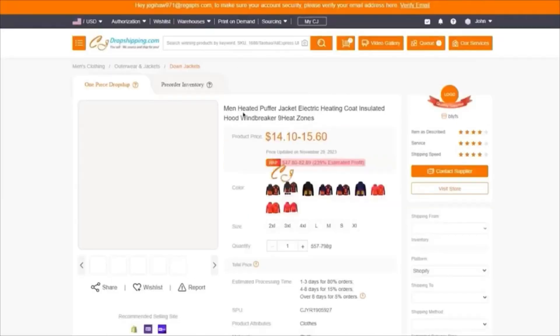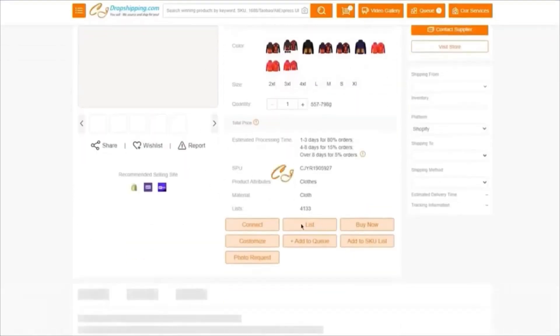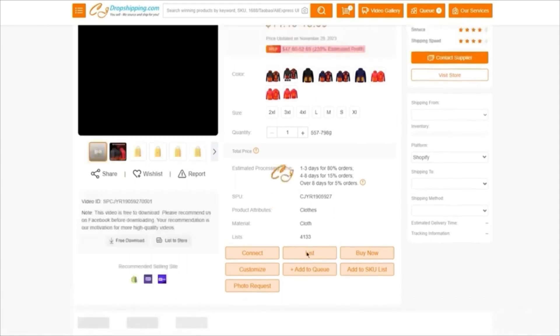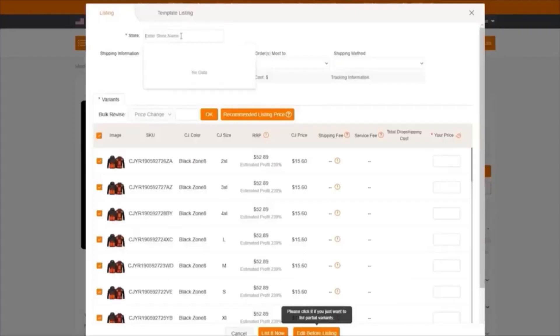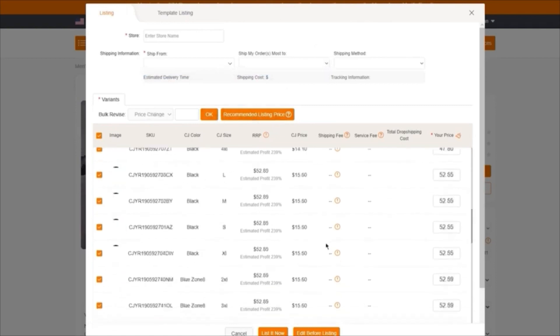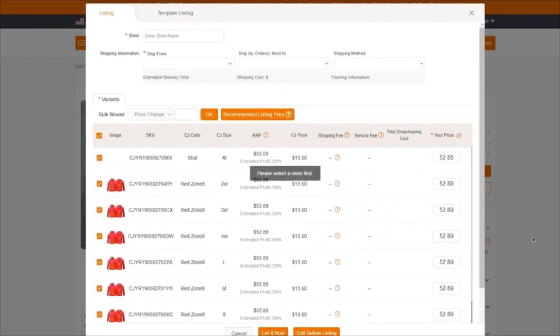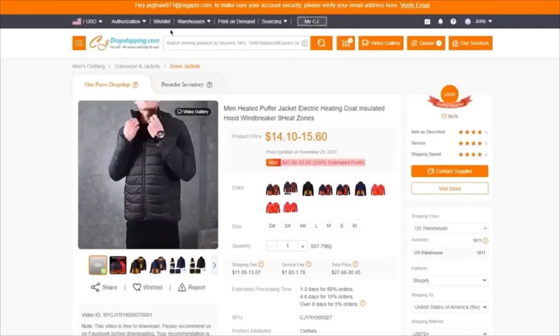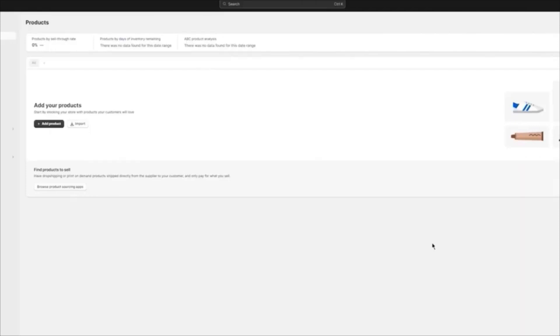Once the store loads and is properly authorized, click on List — it will give you all of this. Make sure your store's data is properly entered, add in the shipping information, click on Recommend Listing Prices, and click Listed Now. From there it's going to bring you to your Shopify store where it starts adding all the products you are working with — it's going to add all three necessary products and you're good to go.